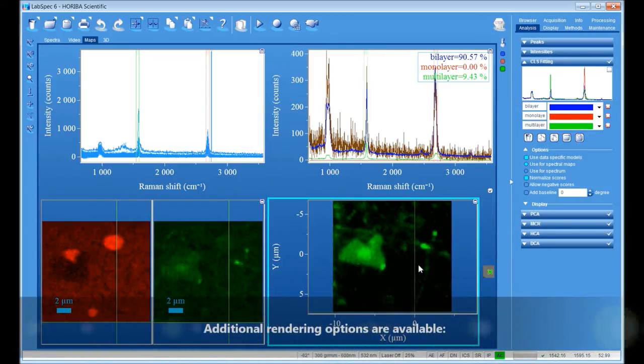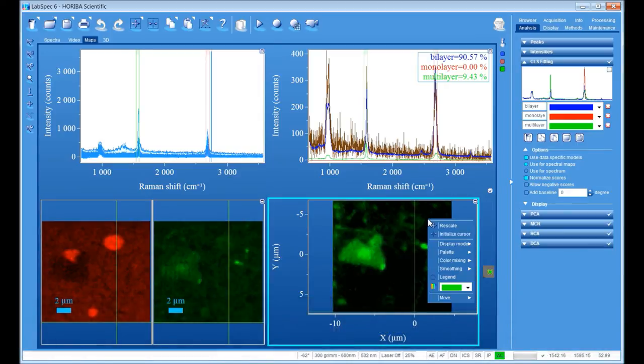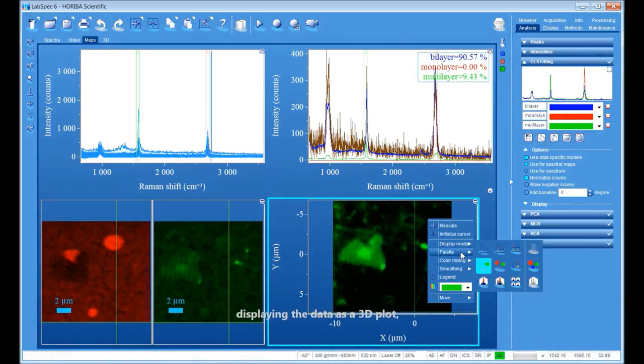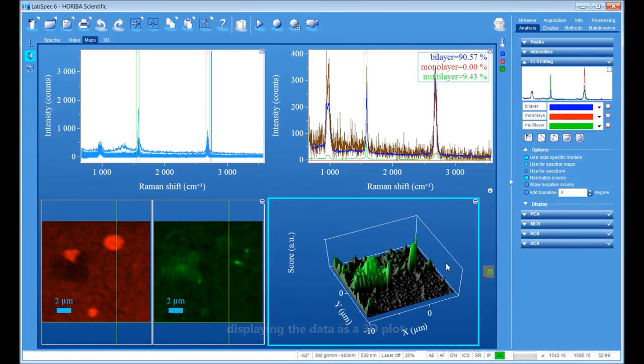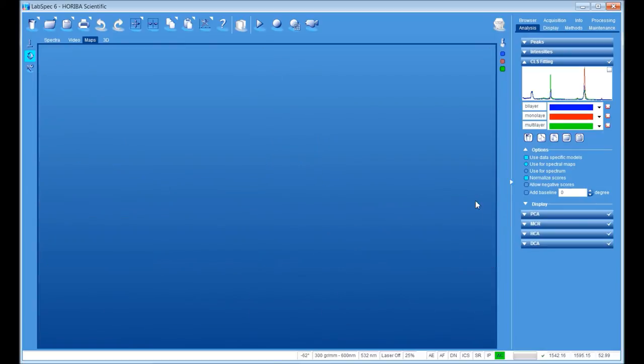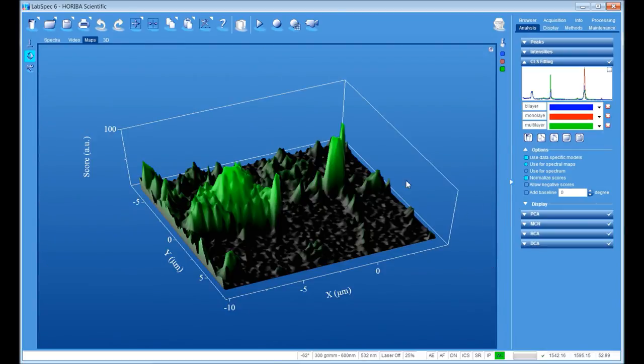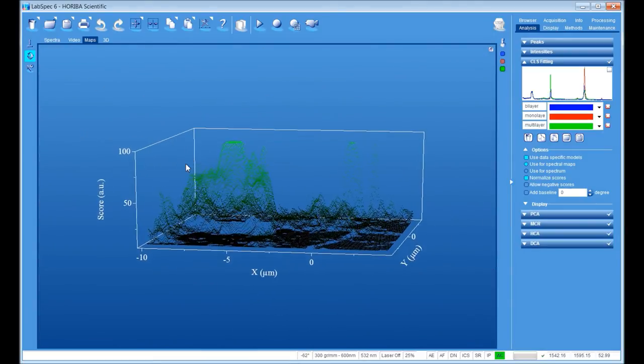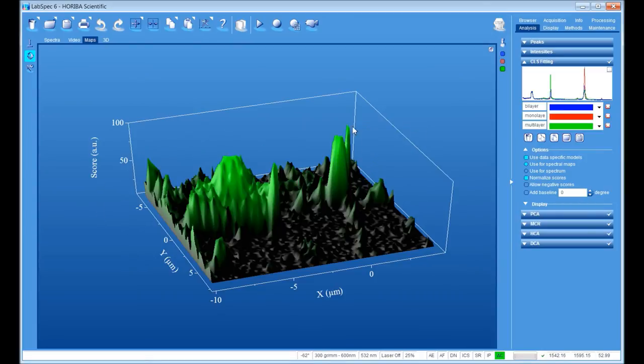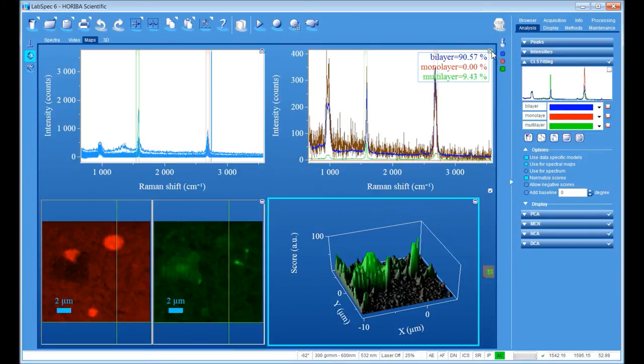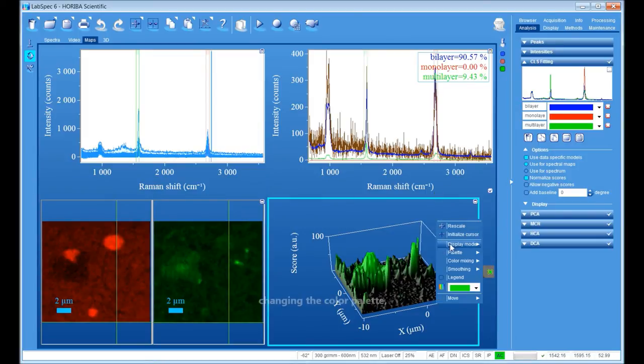Additional rendering options are available, such as displaying the data as a 3D plot or changing the color palette.